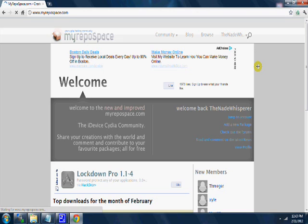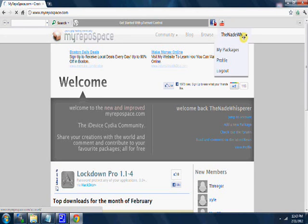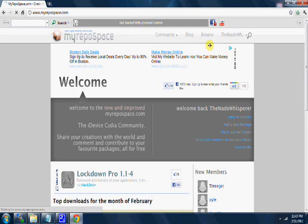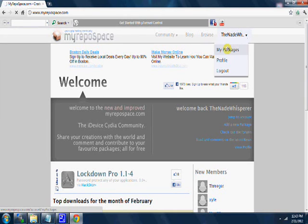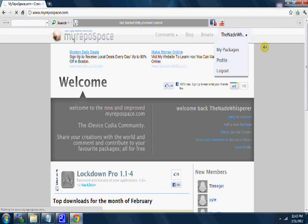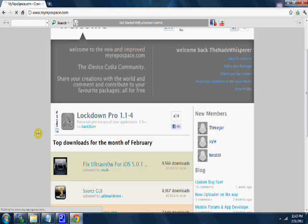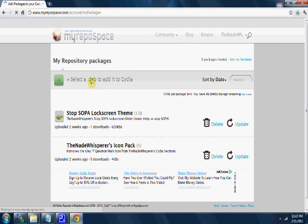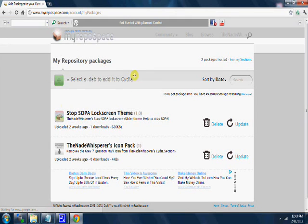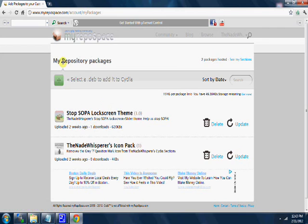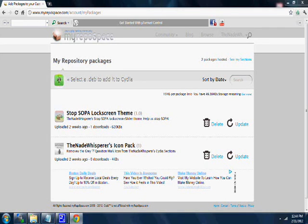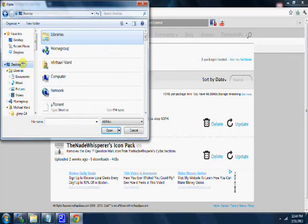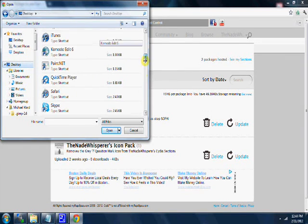Okay, My Packages. Now right here I already have it loaded, so I'll show you what it looks like in a second. Select a deb to add to Cydia, and then you're going to find it. Mine's on the desktop, so find it here.